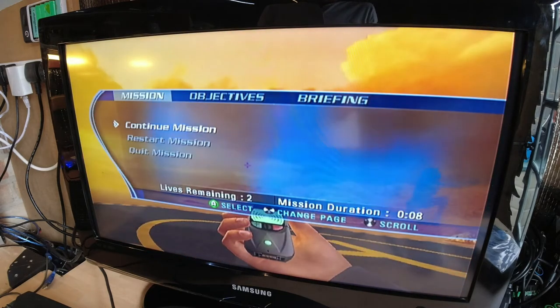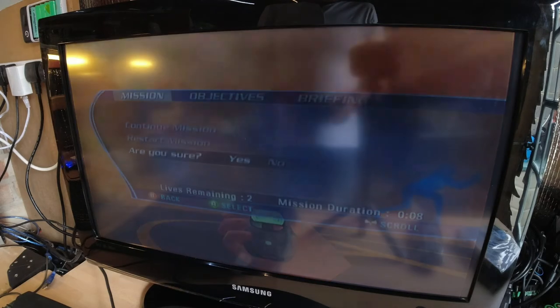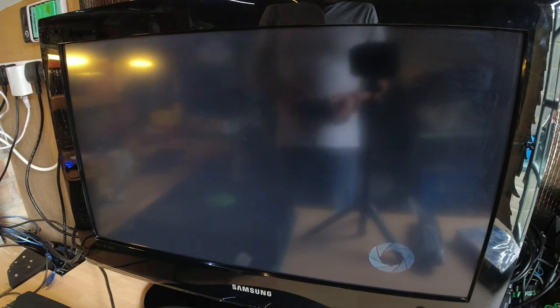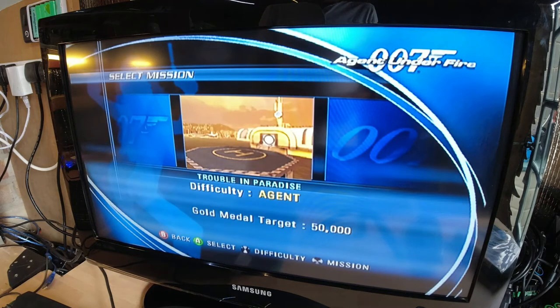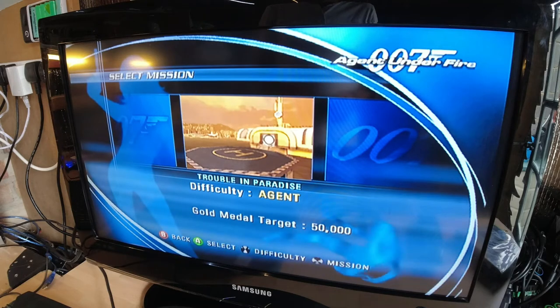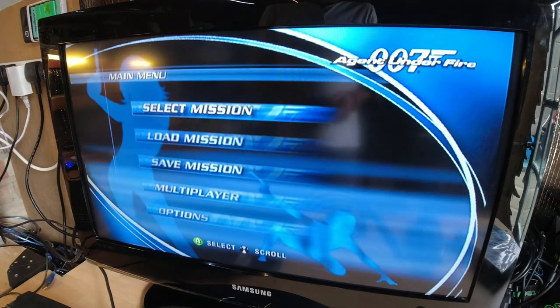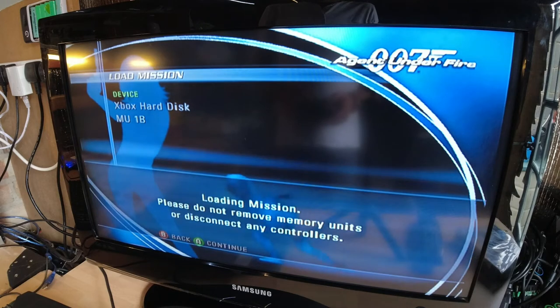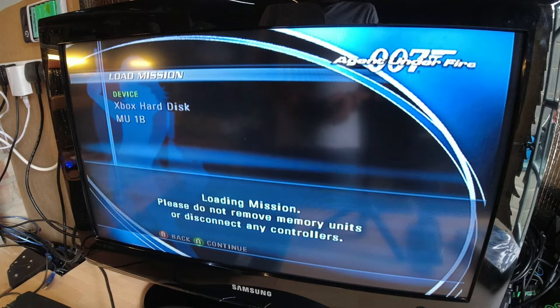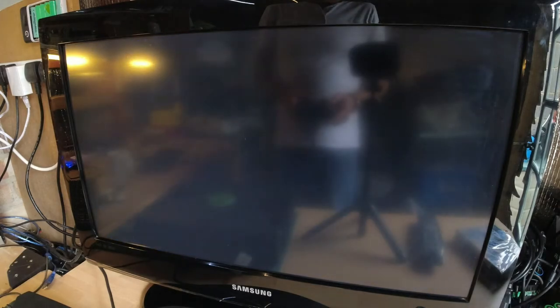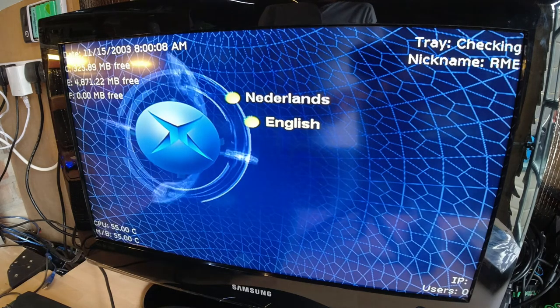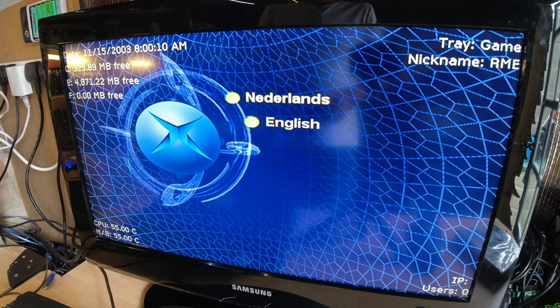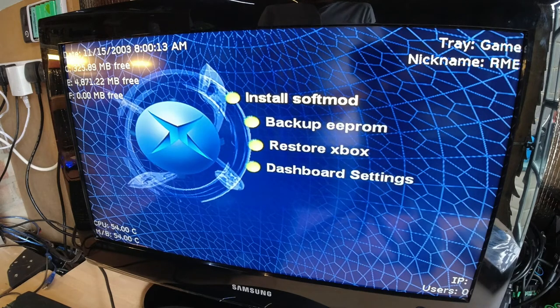Right, so that's where I let it go to, the whole cutscene has ended so you're actually in the game. So we're going to quit the mission, go back, go to load mission, select your memory card, and then the exploit loads hopefully. There we go. We're now into the dash.